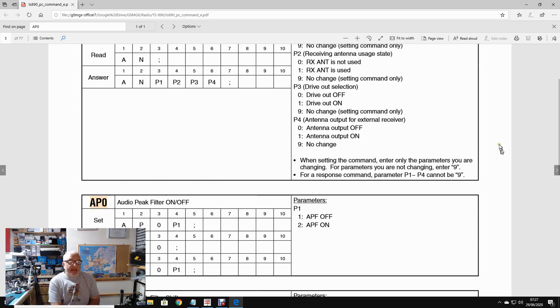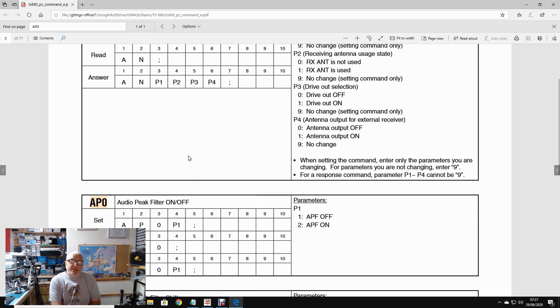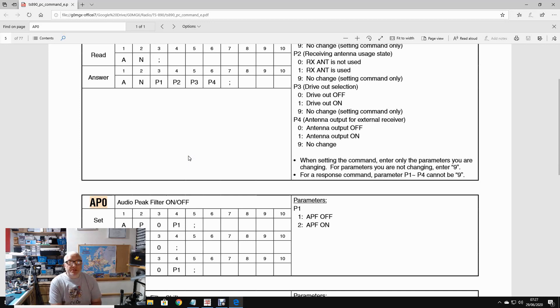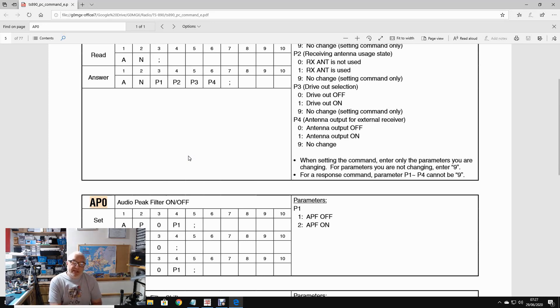So this manual contains many many pages detailing all of the different commands you can use to access menu functions and the various features and functions of the radio. So what we'll do now is show you a practical example in Logger 32 and then move on to show you that in Ham Radio Deluxe.